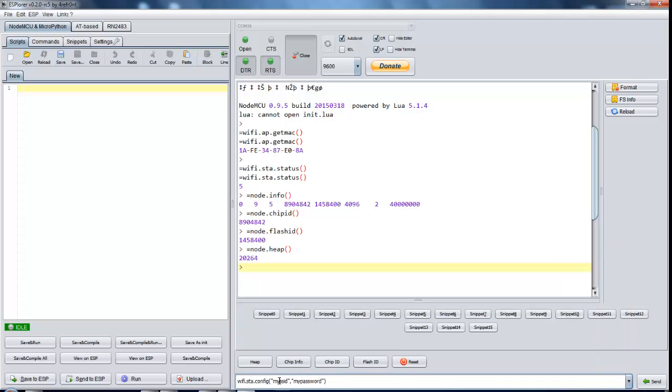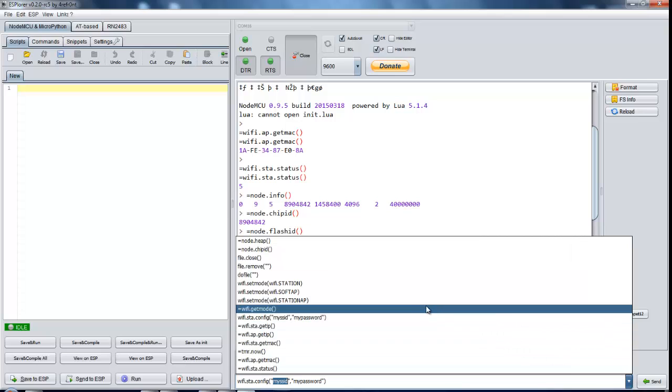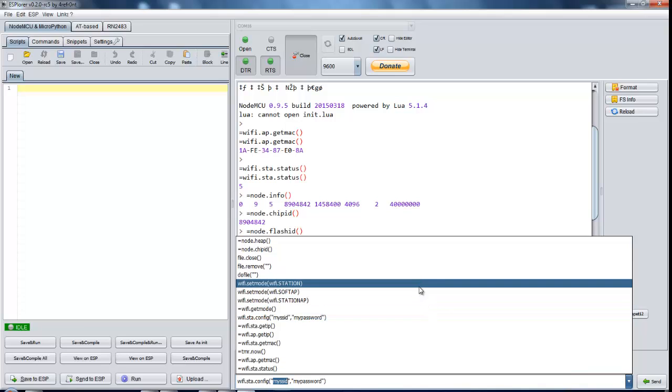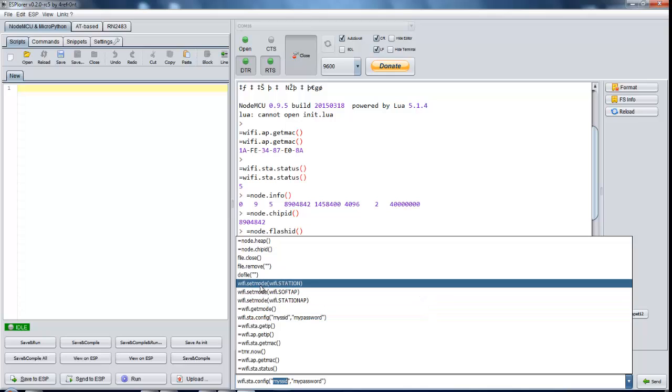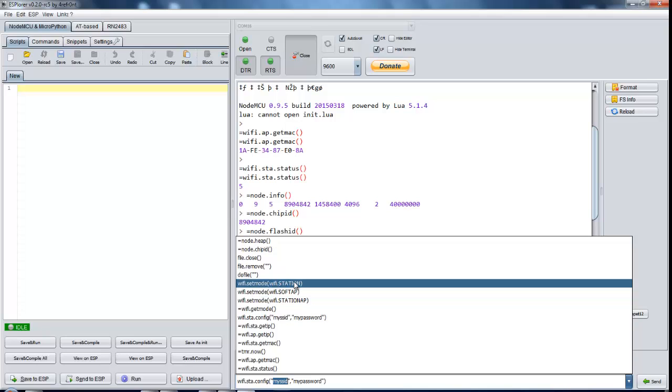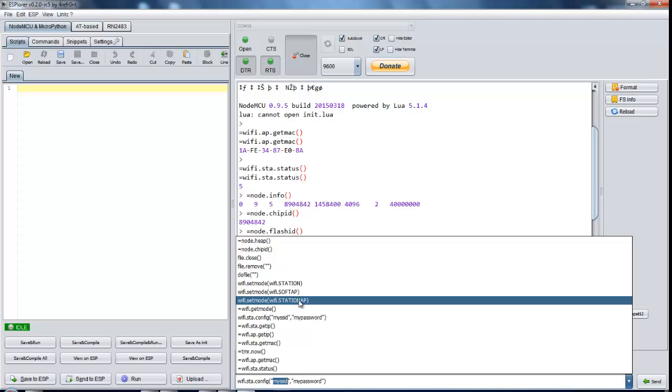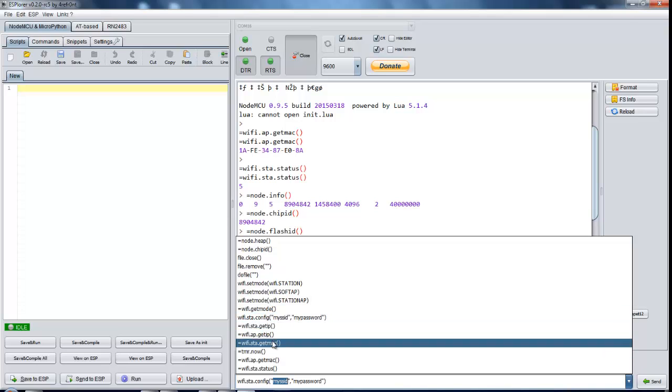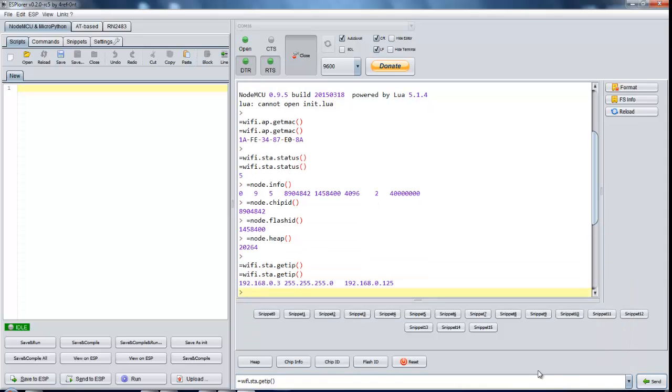You can connect to your WiFi network by this command wifi.sta.config. This will config in Station mode and will connect to your WiFi. You can see different commands for setting up different modes. If you are interested in configuring in Station mode or access point mode or in both, you can configure accordingly. It is showing you the IP of your ESP8266 module.